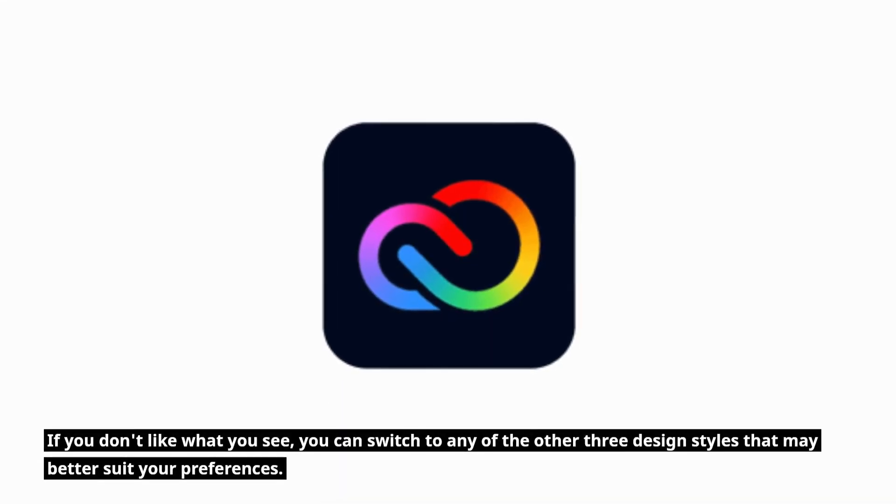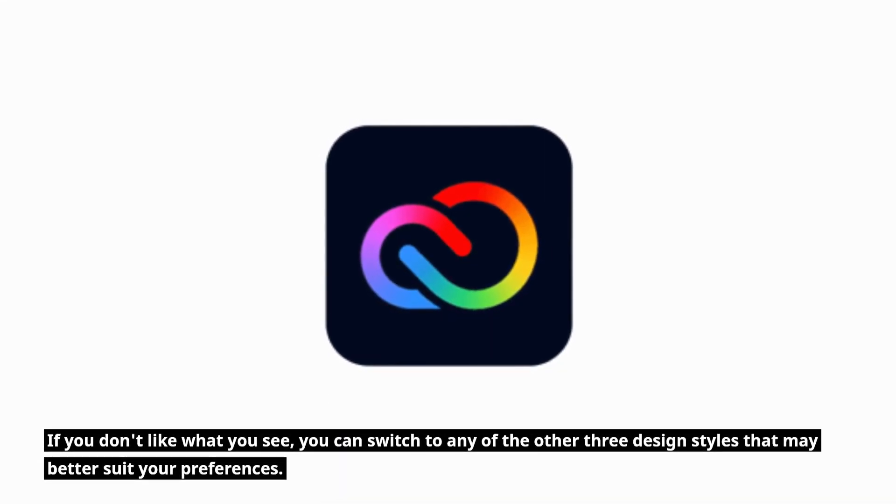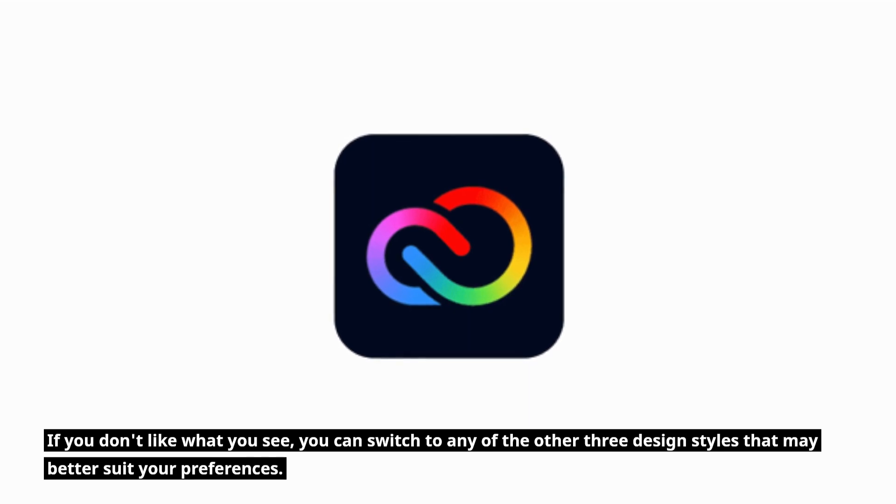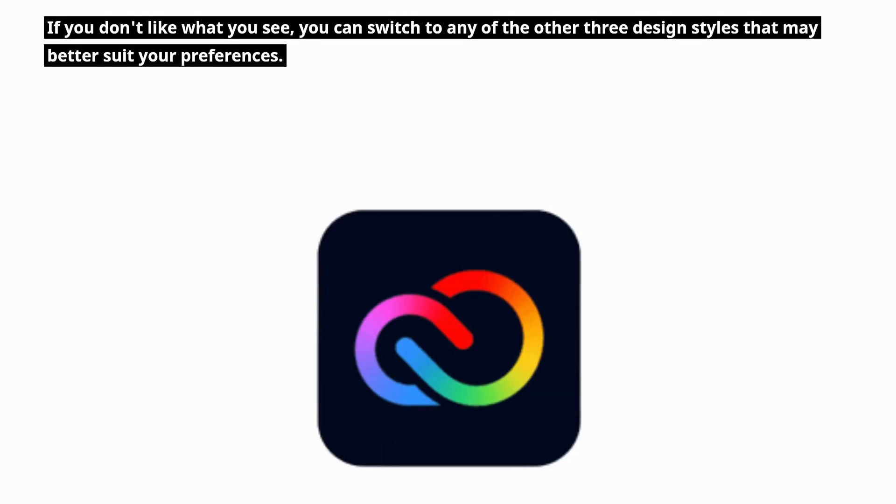If you don't like what you see, you can switch to any of the other three design styles that may better suit your preferences.